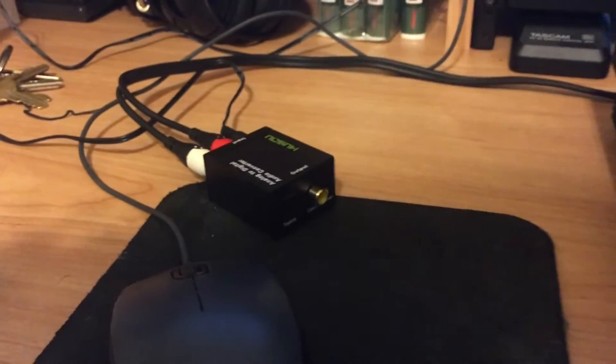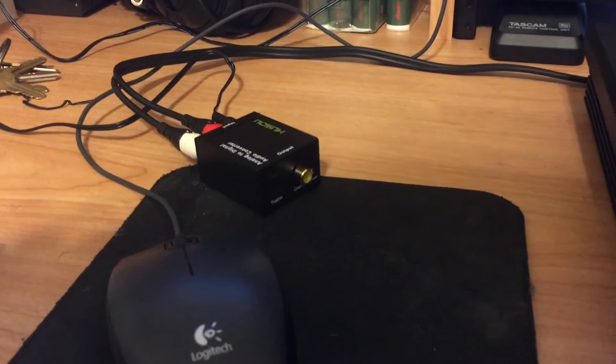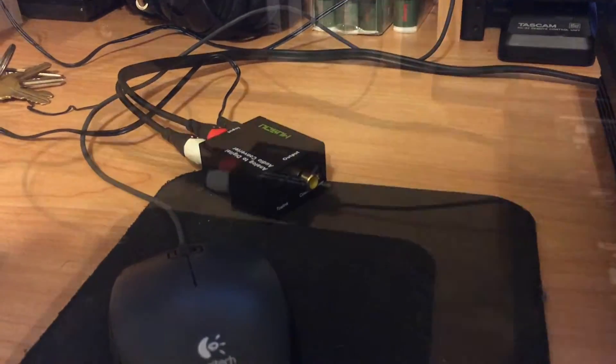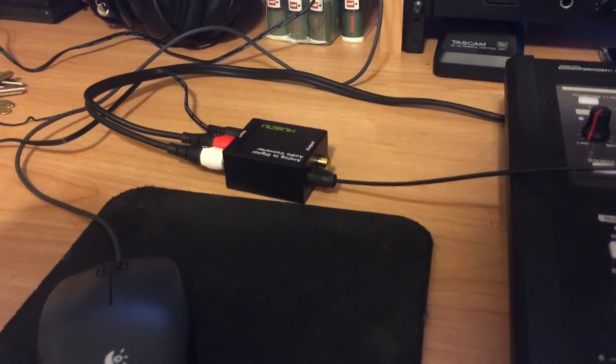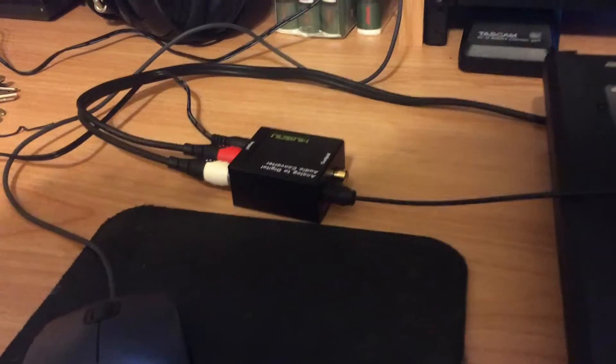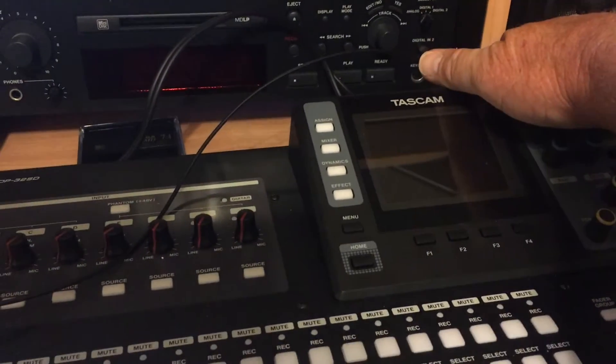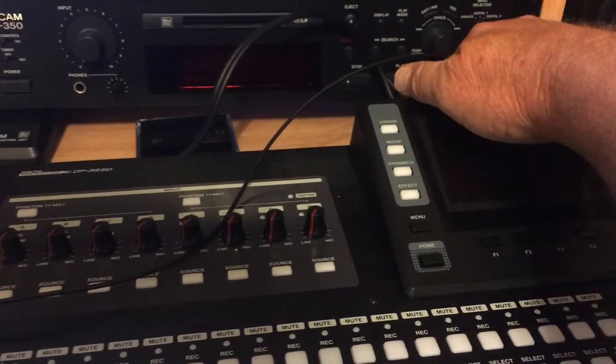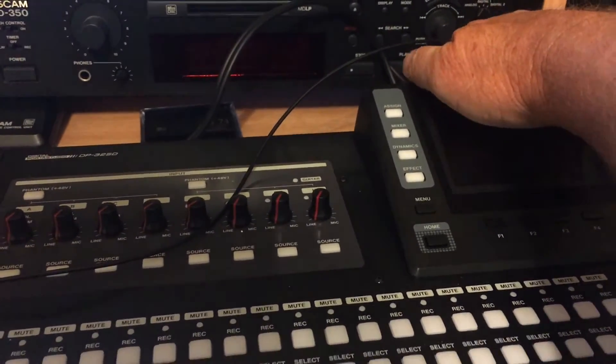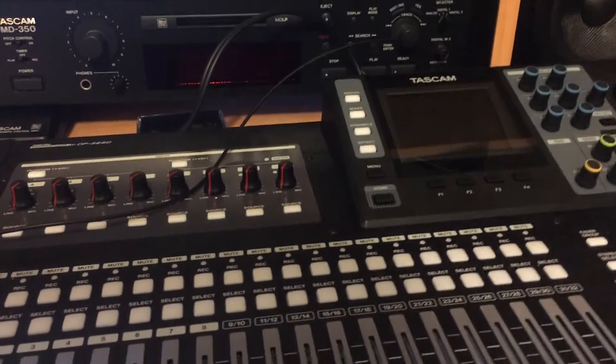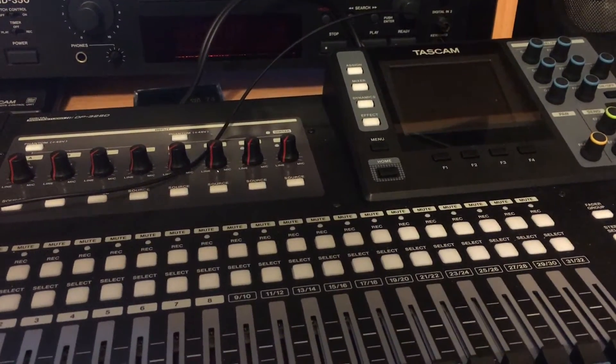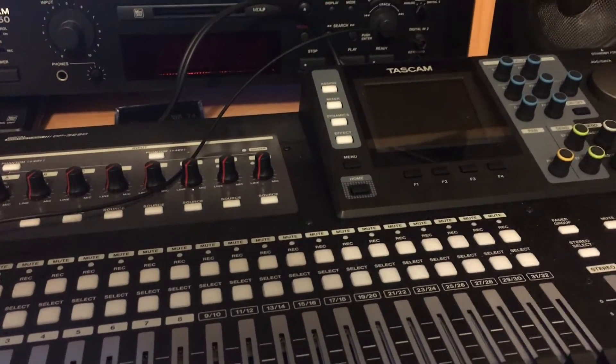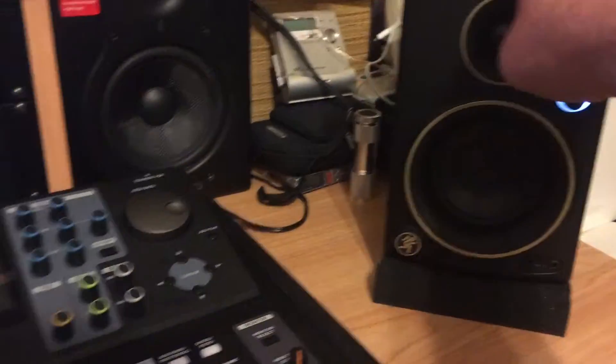So I'm going to get this all hooked up and show you how this works. Got the analog out back here. Because this machine has two outs, it does have quarter-inch monitor outs that you can go to a set of monitors.